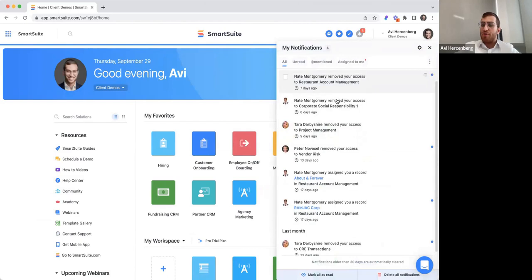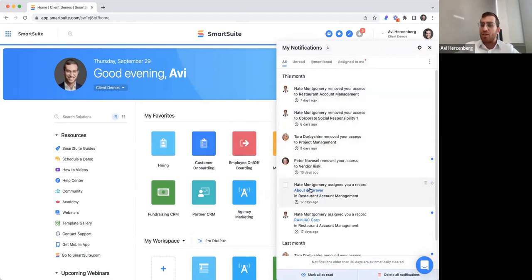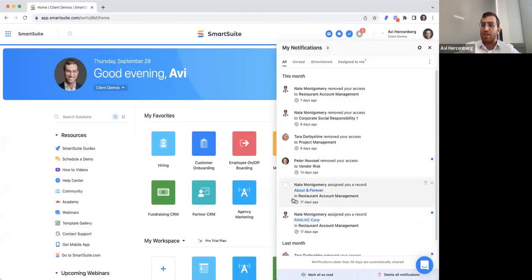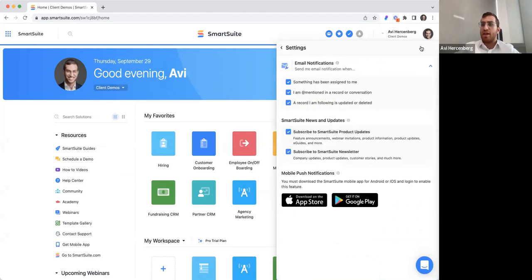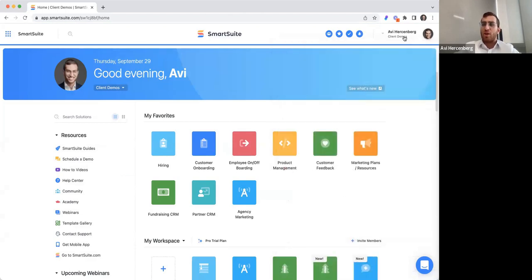Notifications is a similar concept — you go through all the different notifications you have and can filter through them. If you click into a specific notification, you can reach that particular record directly. You can see who gave you the notification, mark them all as read, and go into your notification settings.